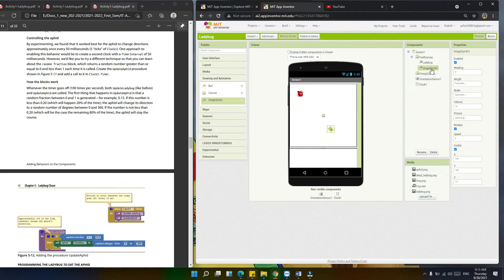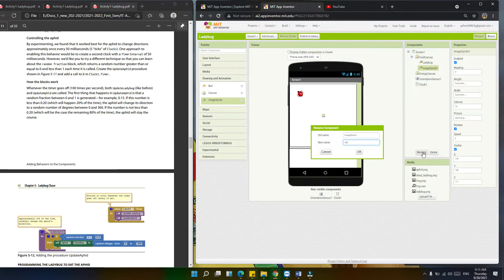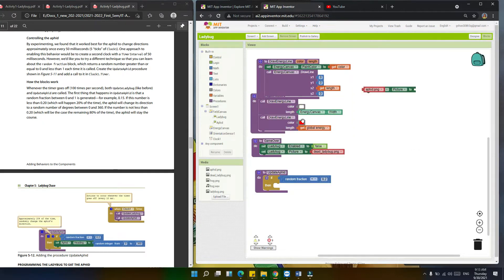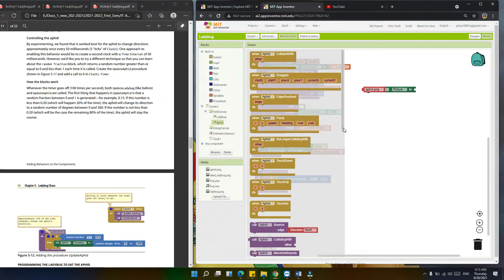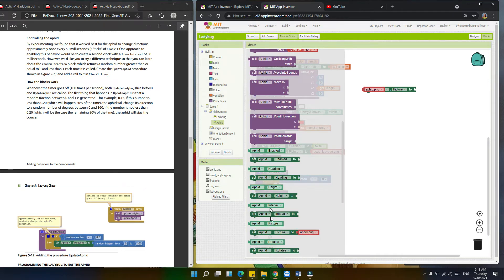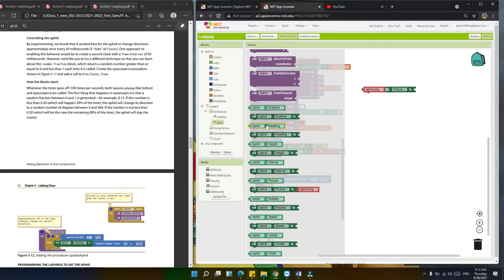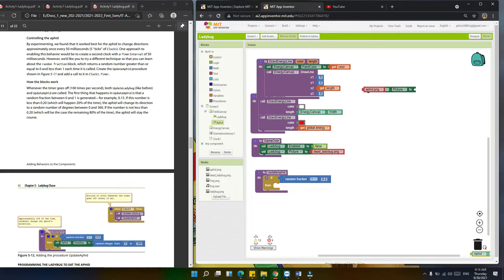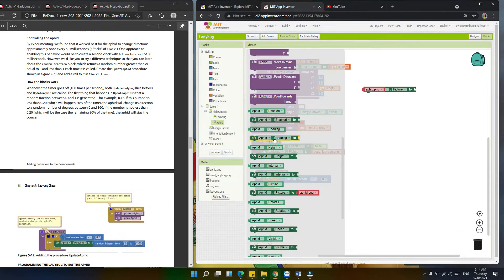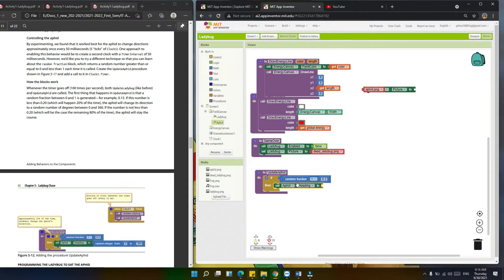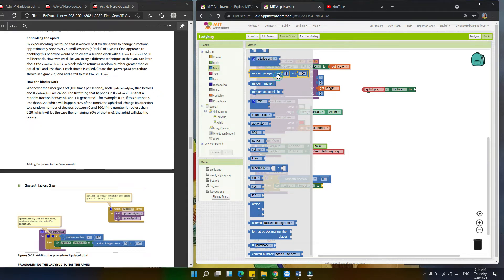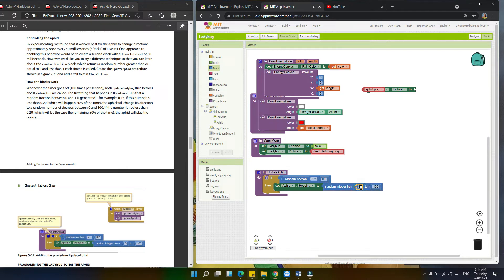Let's go back to the designer and rename the component to 'aphid'. Then go back to the block editor. We're going to set the headings for this component — set aphid heading. Going into the math block, select random integer from 0 to 360. After that, we're now going to program the ladybug to eat the aphid.